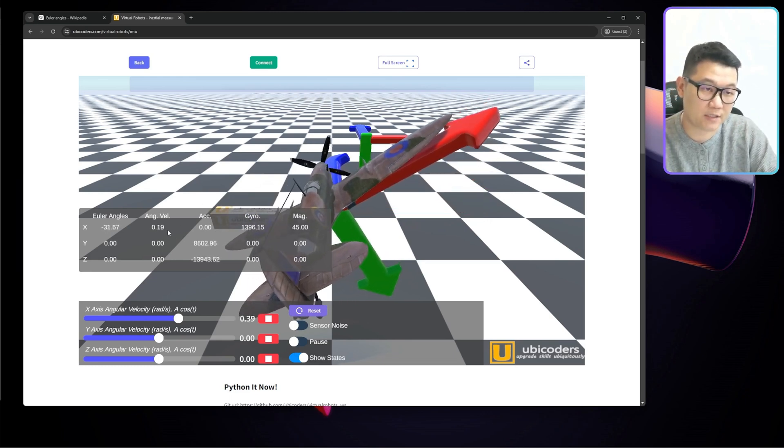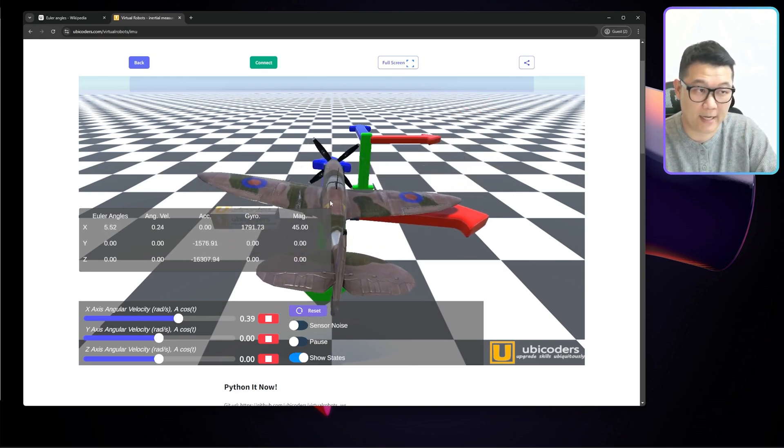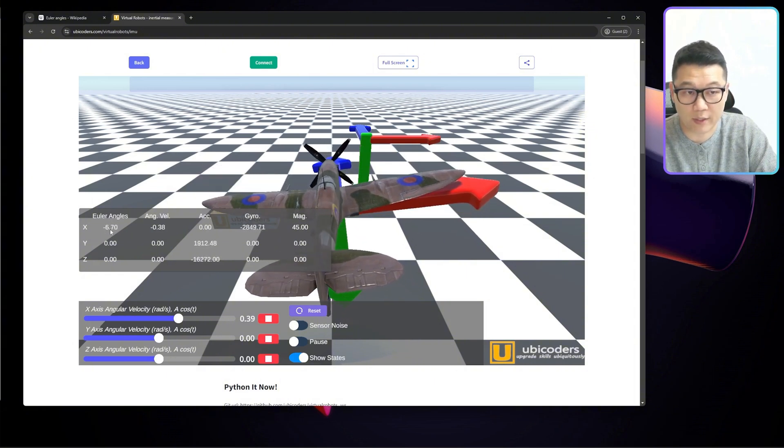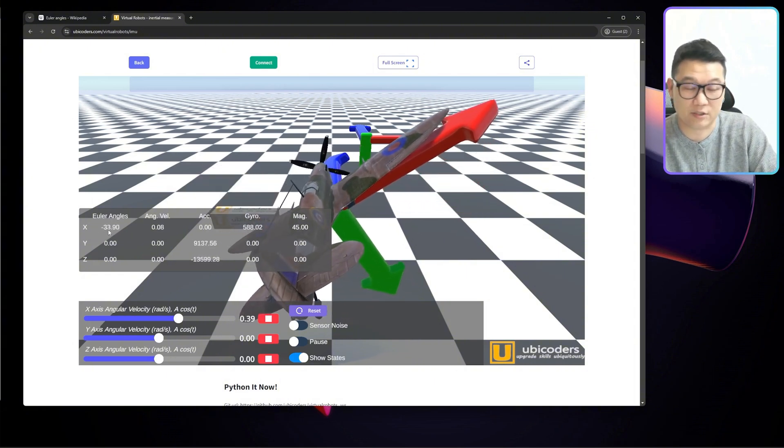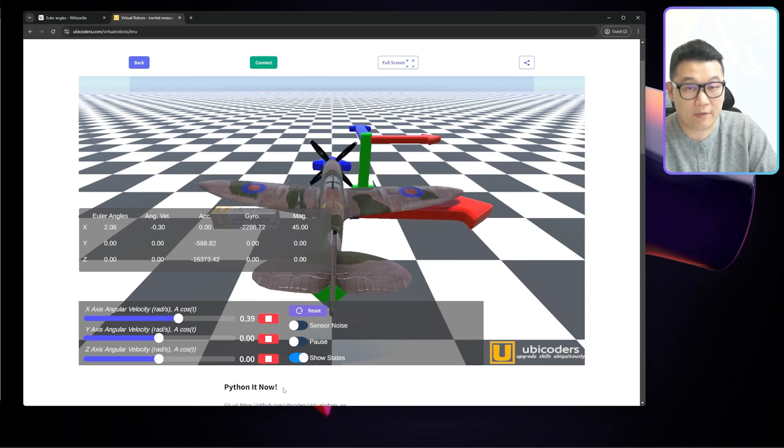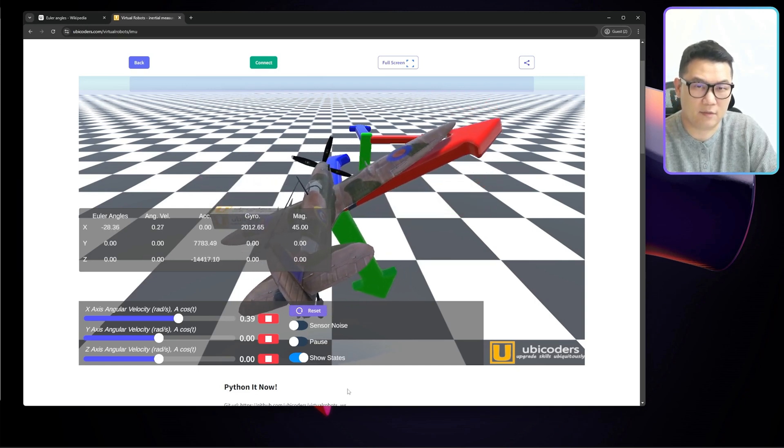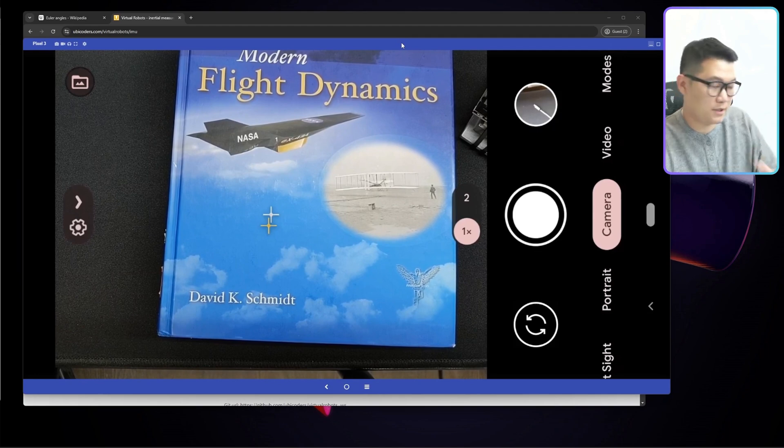As you can see, angular velocity here is changing along with the x-axis, and then the corresponding Euler angle for x-axis is changing in degrees. That's the rotation. That's what I mean by that. And it looks like, what's the problem with that, right?